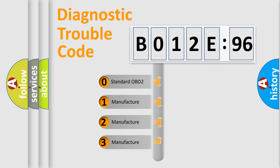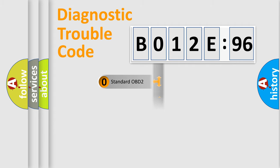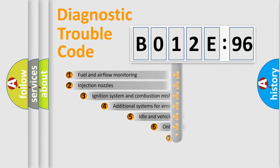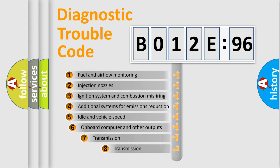If the second character is expressed as 0, it is a standardized error. In the case of numbers 1, 2, 3, it is a more specific expression of the car-specific error.